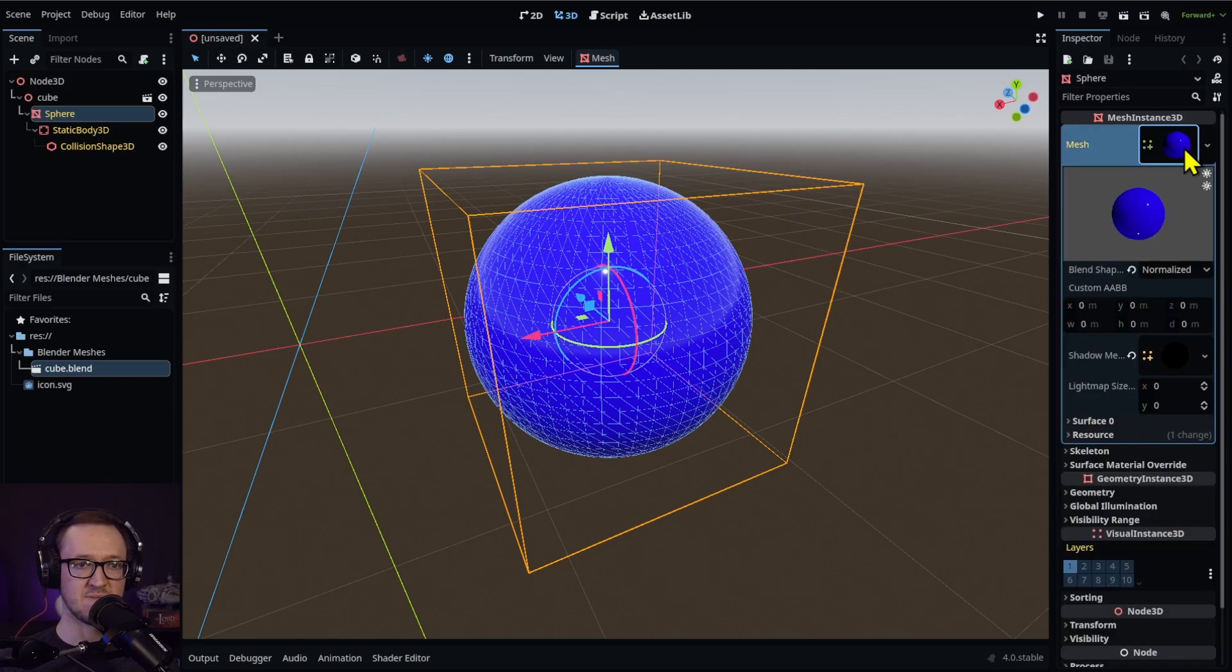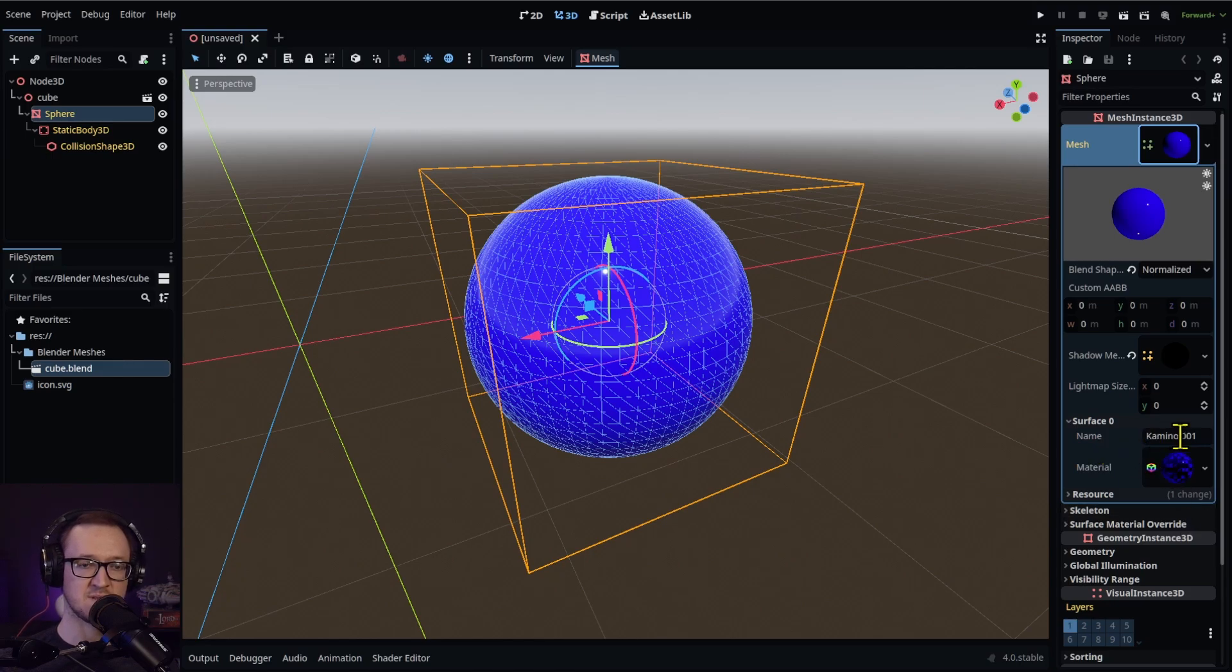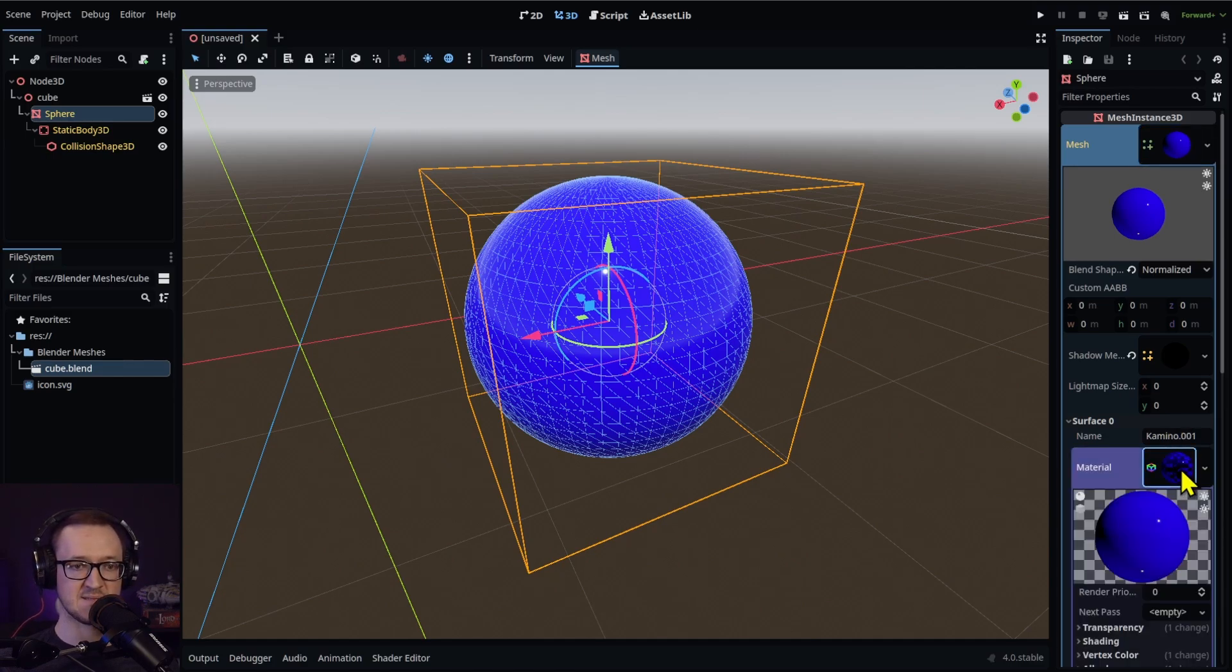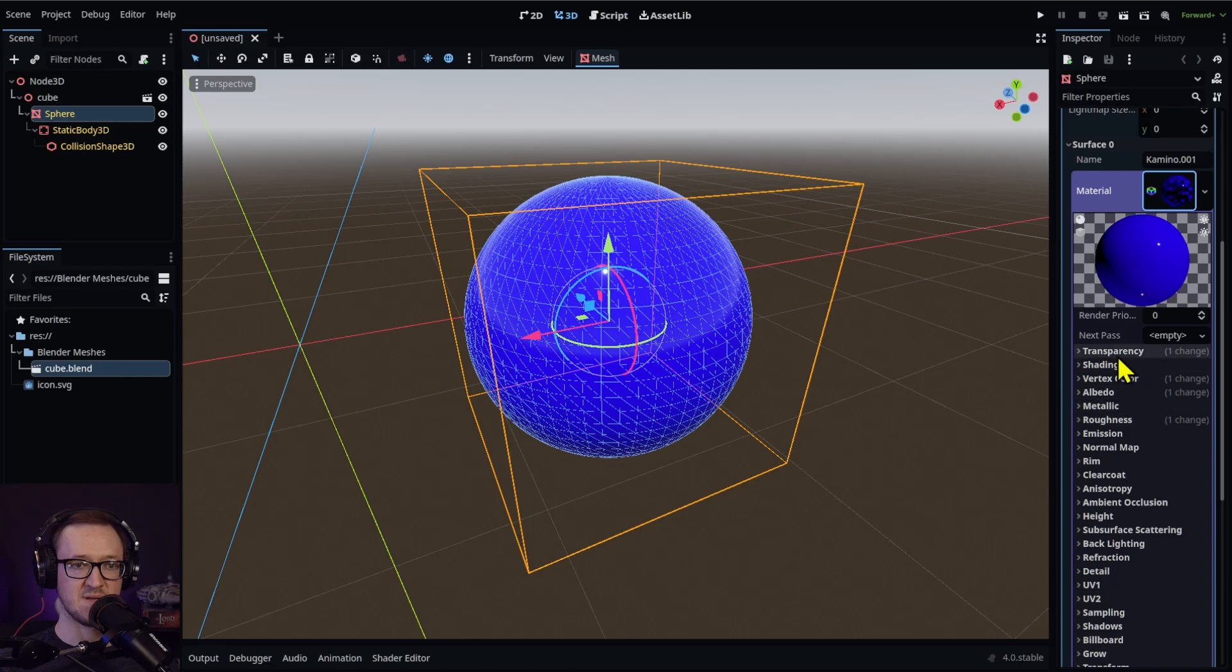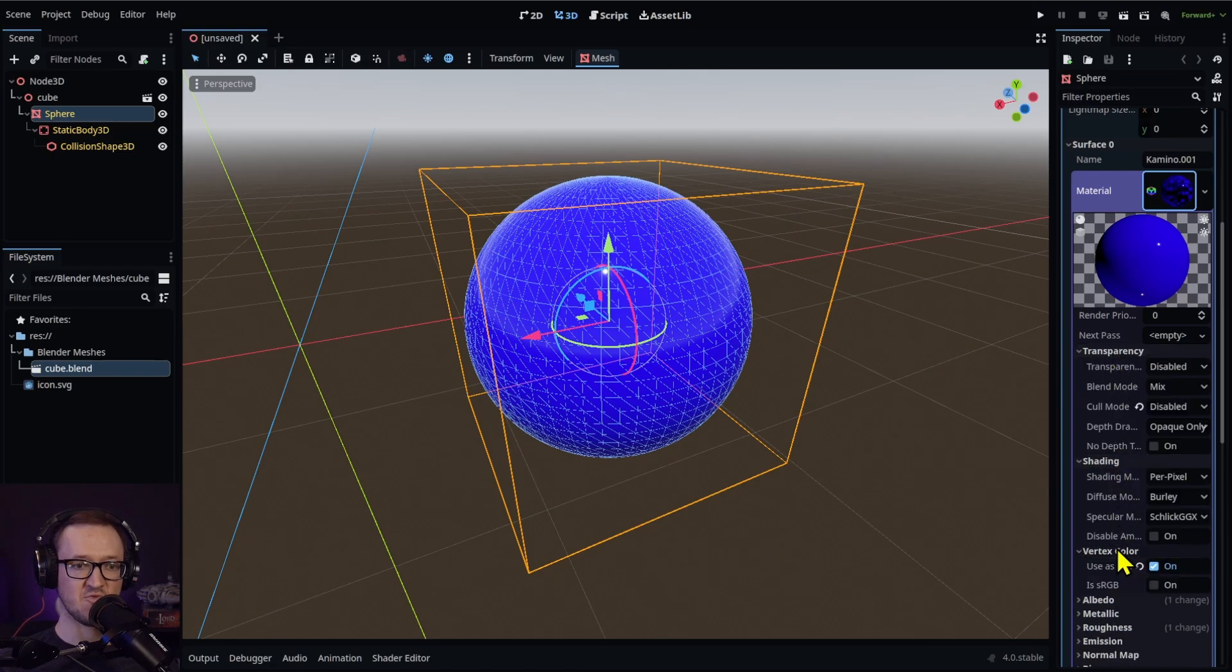Let's go ahead and open that up and let's go to our Surface 0. As you'll see, we have Kamino.001 from our Blender file, which is pretty cool. And if you open up our material, it's already set up, ready to go.